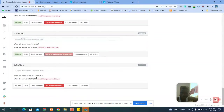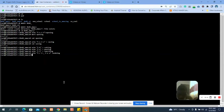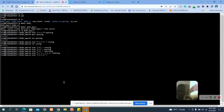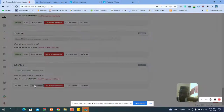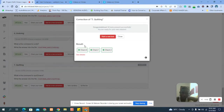The last question asks: what is the command to quit Emacs? The last command is quitting. Let's go back to the terminal and enter the answer. Let's go back and check — you can see the answer is correct.